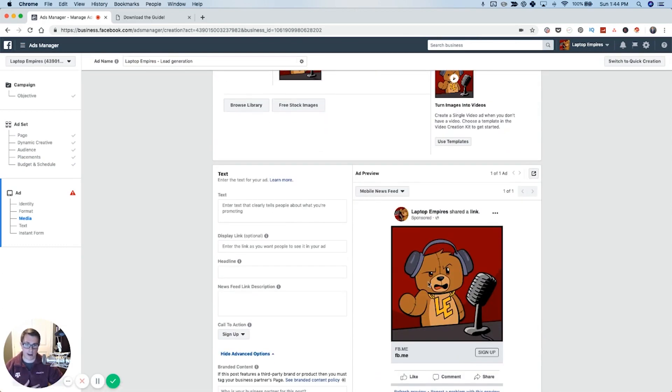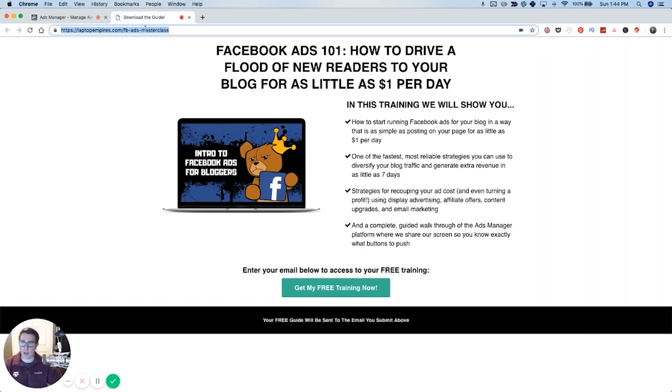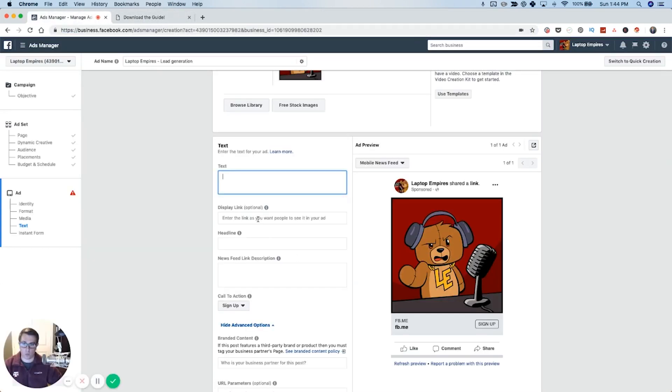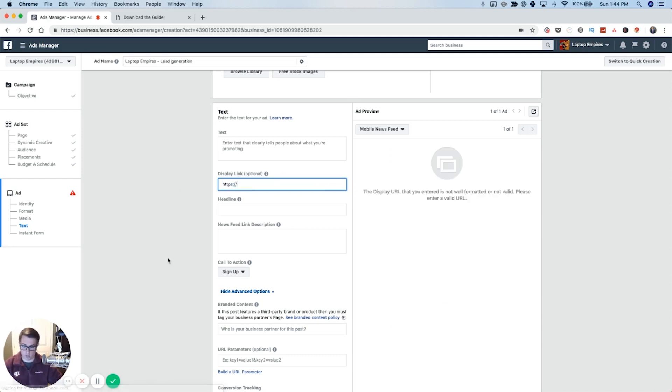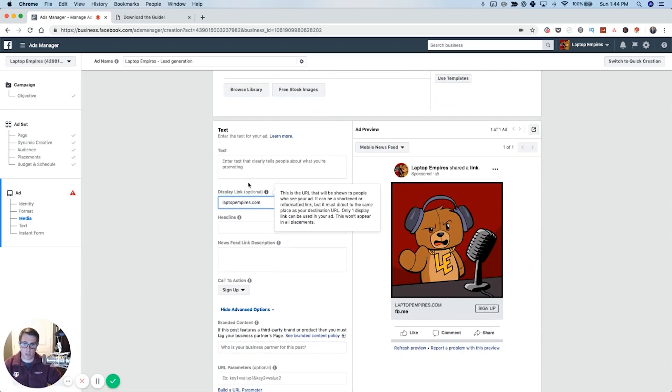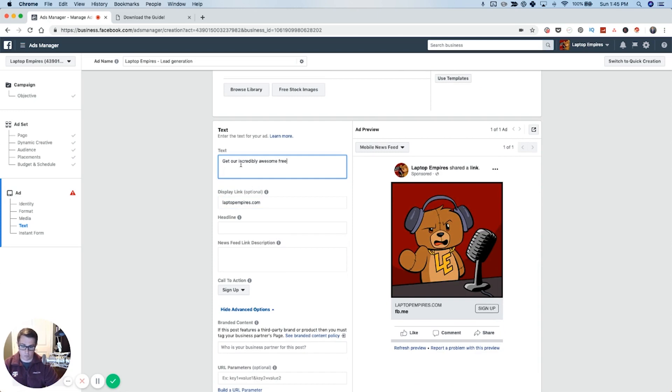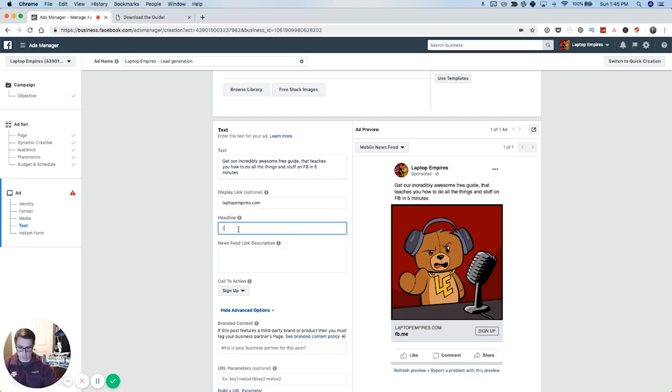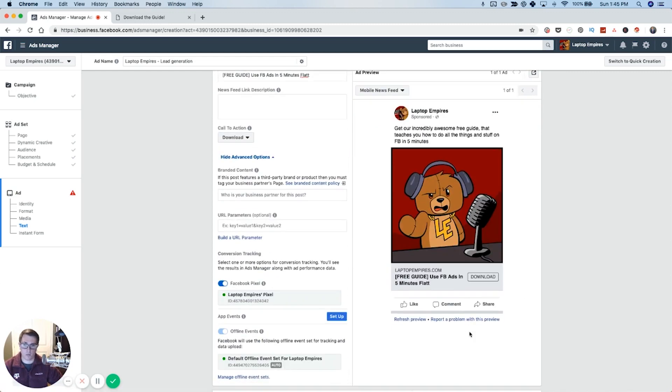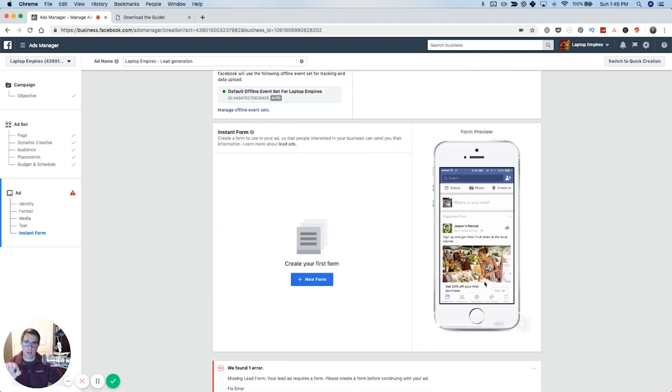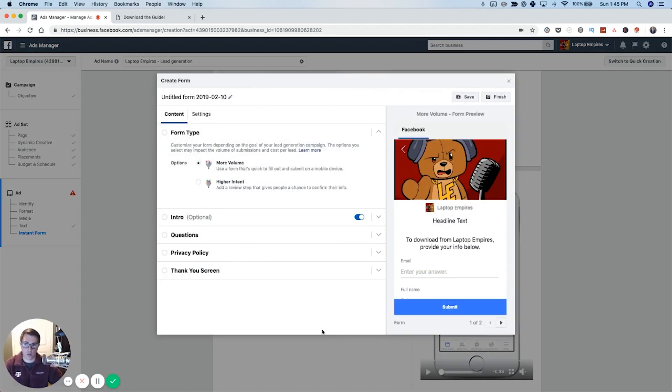You are going to create your ads. You're going to want to have your image, your text, your link. So I might have this guide link and we're going to go ahead and put that up as a lead form. Sorry, we don't have a link. So this is just going to be a display link. I'm just going to put laptopempires.com. Since we're a lead form, we're not going off laptopempires.com. We'll just use that image and it'll say something like, get our incredibly awesome free guide that teaches you how to do all the things and stuff on Facebook in five minutes. Awesome. And then headline, we might do something like free guide, use Facebook ads in five minutes flat. And then we'll say download because they're downloading a free guide. So that's, you set up the ad.